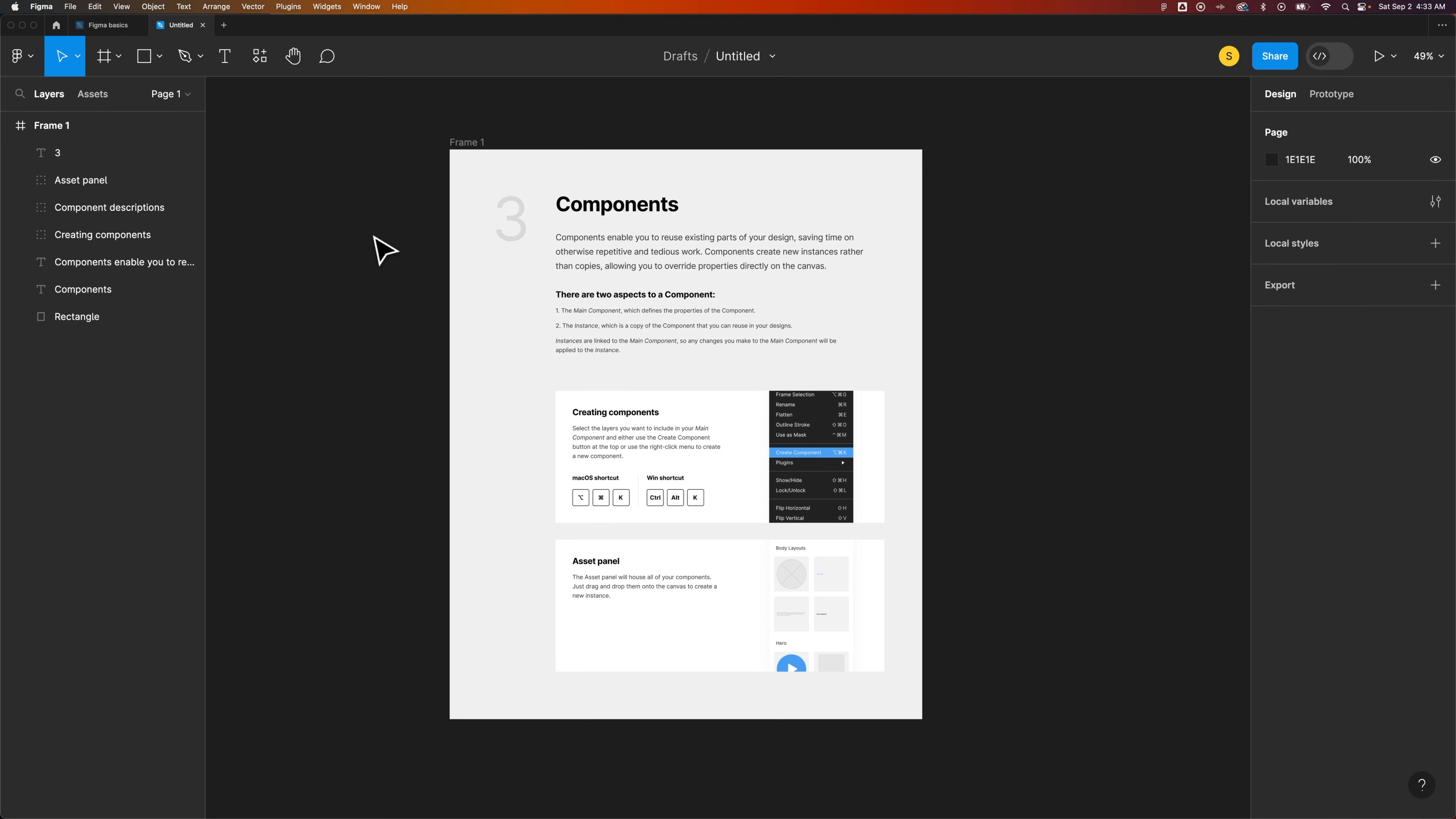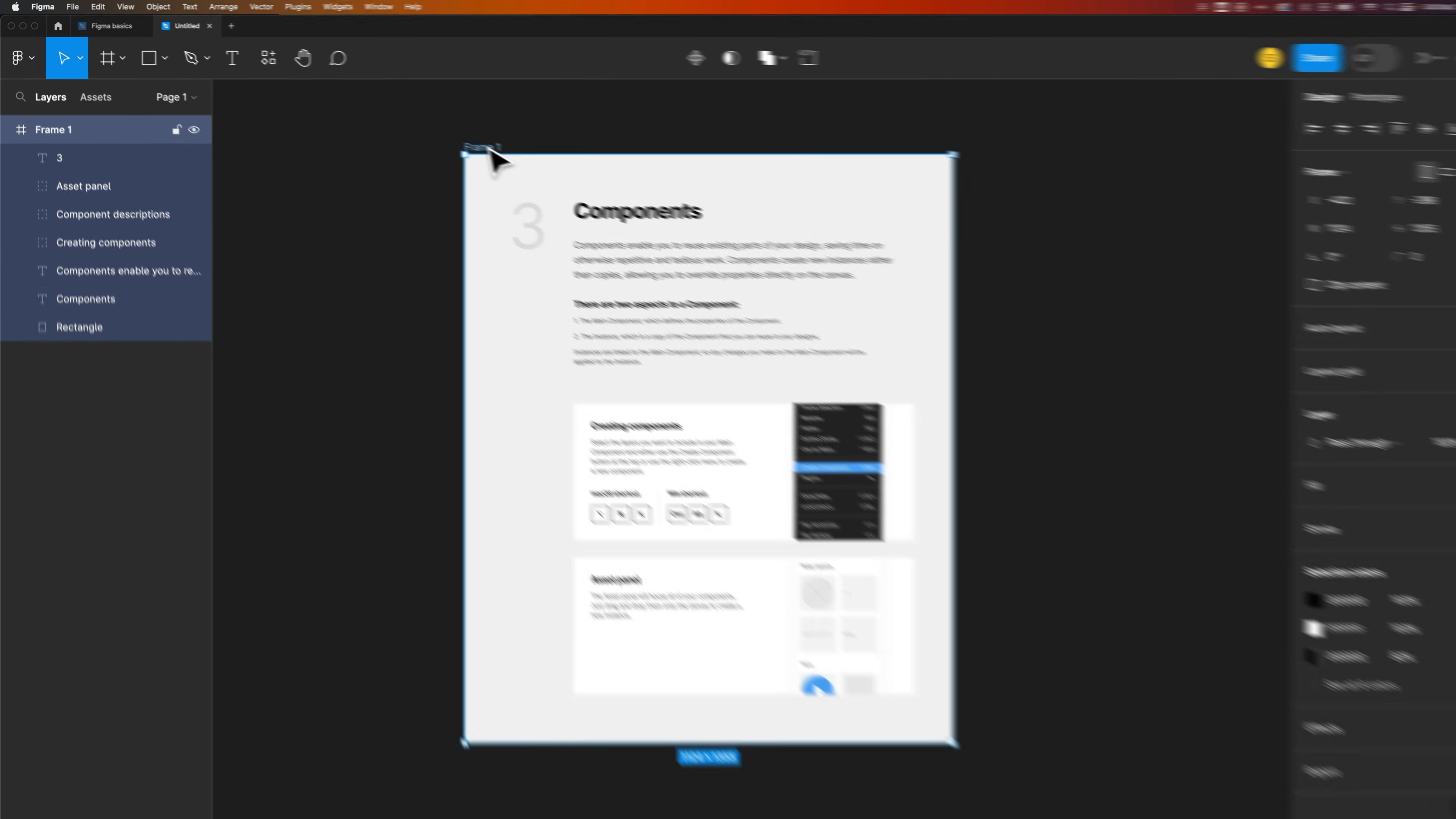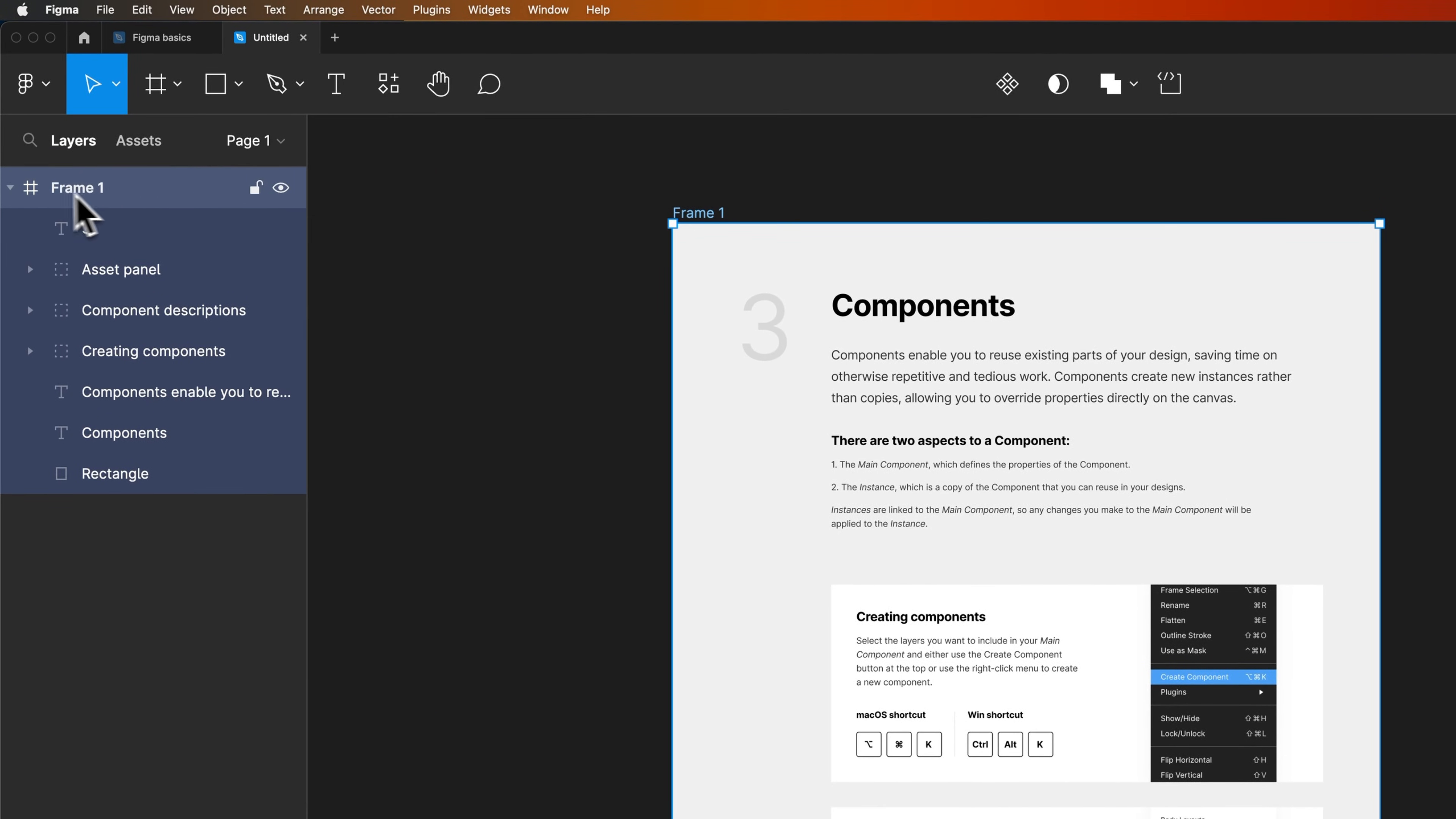Once you have something sort of built out, for instance, I have this frame that includes all this information. Maybe I want to save this out as a PDF. So I'm going to select the frame itself. You can also select that layer over here, so the frame layer in your layers panel.